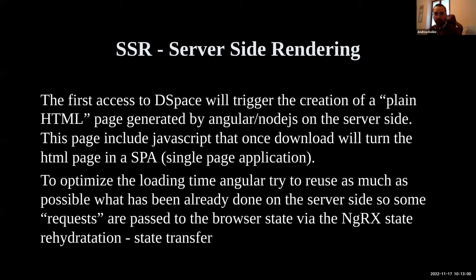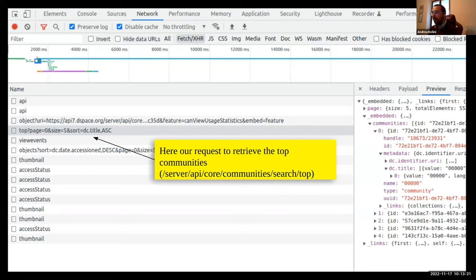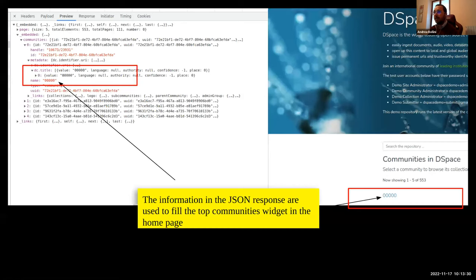How can you see these requests in your browser? You can see all the requests if you start from another page — open your browser and point to the search page of the DSpace demo. In that case, the list of requests will be larger, and one of these requests is a top request — the endpoint related to searching all top communities in DSpace. Here you will get metadata, and inside the response you'll have several communities. The first community has a title that is just a couple of zeros, which is exactly what we see on the homepage of our demo.